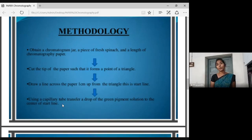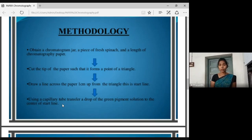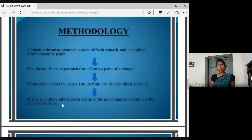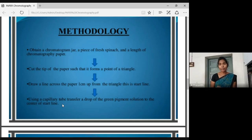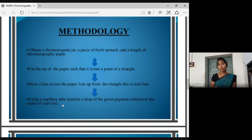Then the solution will be applied to the paper. If I have 3 amino acids, I have 3 dots — amino acids A, B, and C — and I will mark them with a light pencil. After I have marked the amino acids, they are present on the baseline.